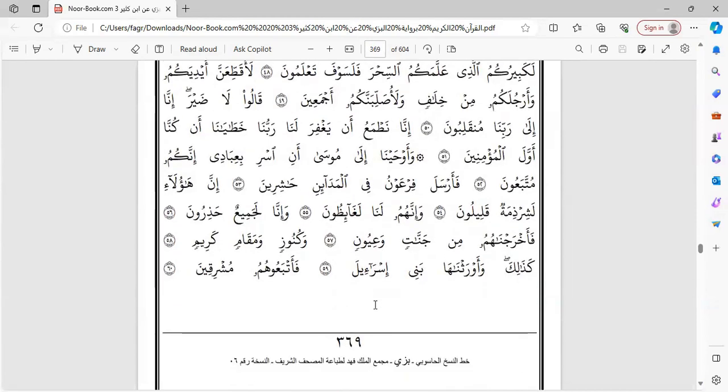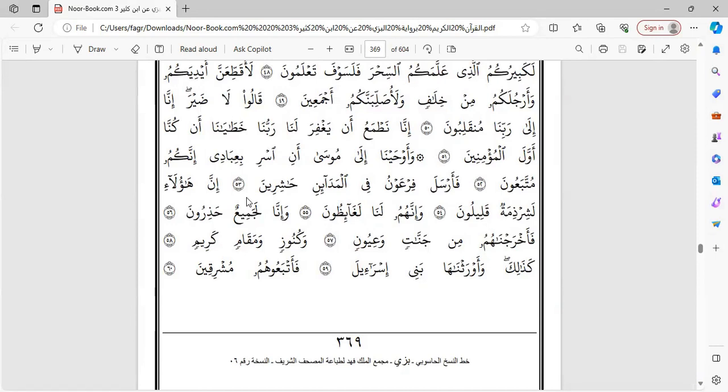وعوحينا إلى موسى أن أسر بعبادي إنكم متبعون. فأرسل فرعون في المدائن حاشرين. إن هؤلاء لشرمة طليلون. وإنهم لنا لغائضون.